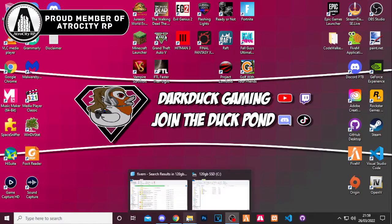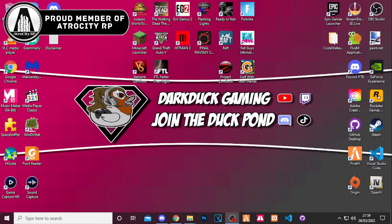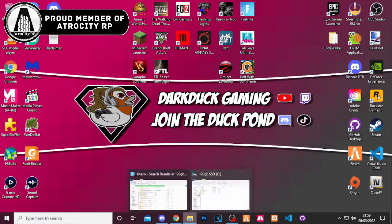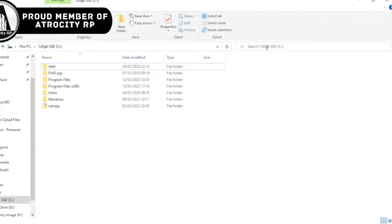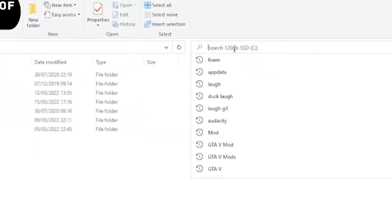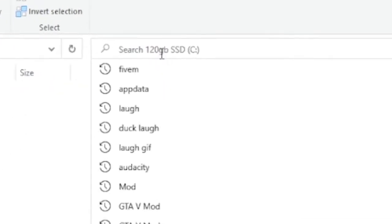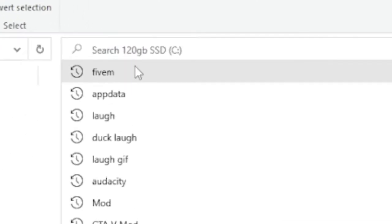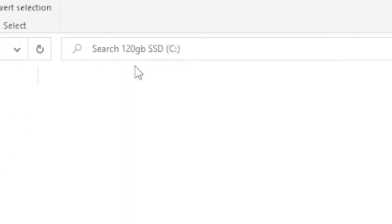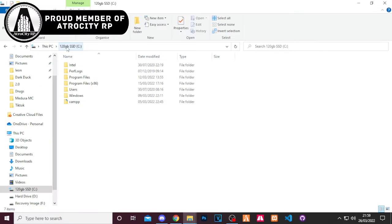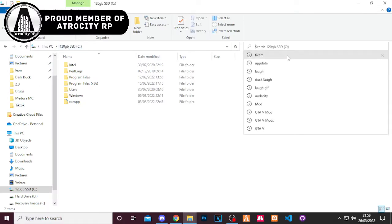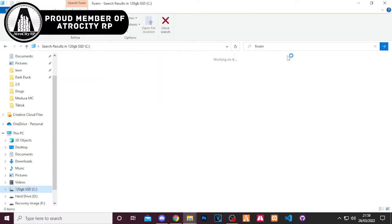So what you want to do is you want to find the folder where your 5M cache resides. Now you do this just real quickly by typing in 5M into your search on the hard drive which you've downloaded 5M to. So I'm going to go ahead and do that now.